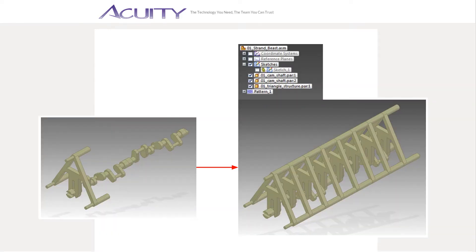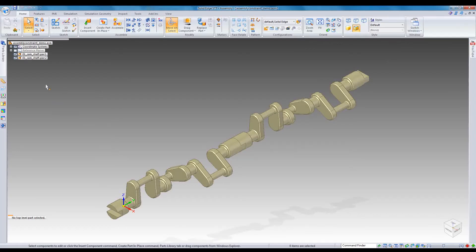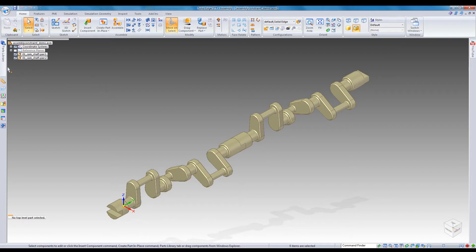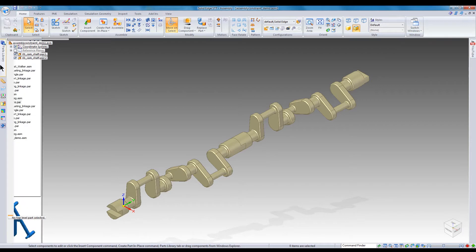Next, I'll show you how to create and configure patterns of parts or subassemblies in an assembly. First, I'll grab the part to be patterned from the part library and constrain it.